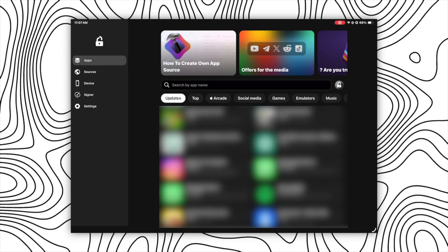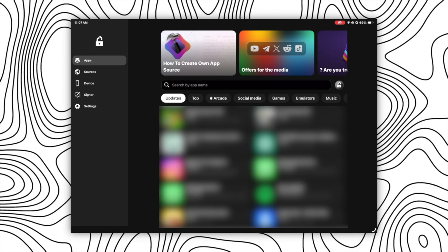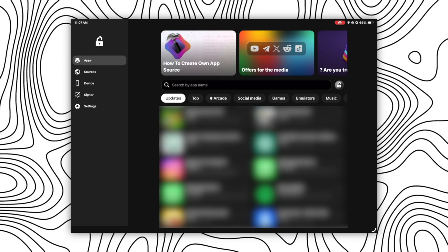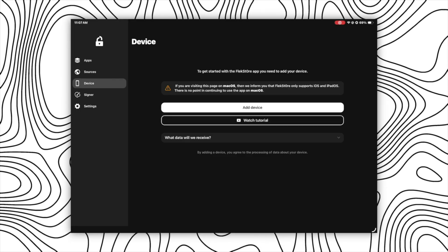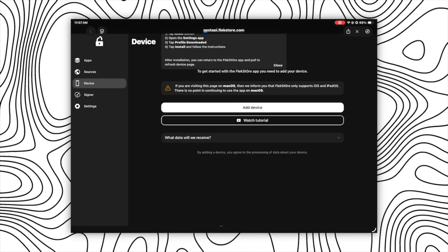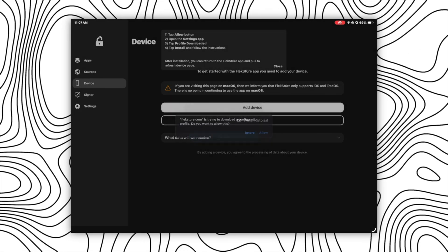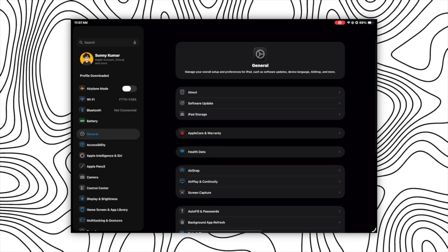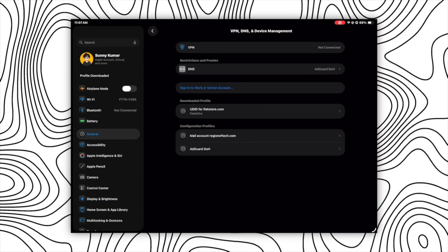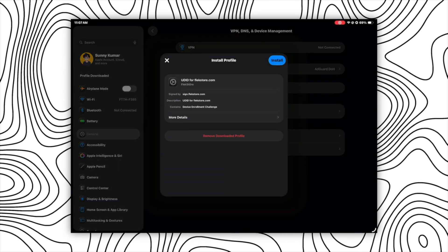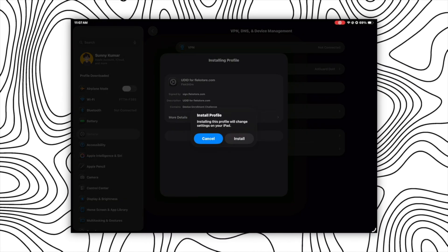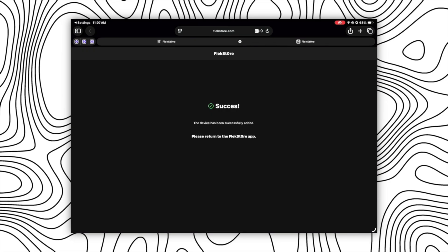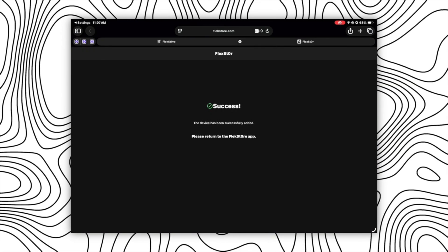But before you start installing apps using FlexStore, you will need to set it up first. For that, go to the devices section and then click on add device. After that, click on allow and open your settings app. Then click on profile download option here and now click on install and enter your passcode. Now click on install again and once done you will get a success page like this.